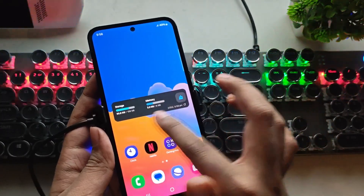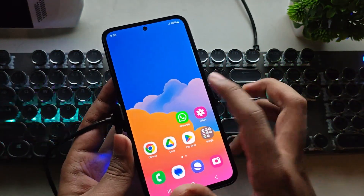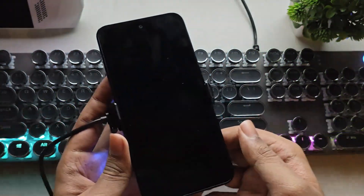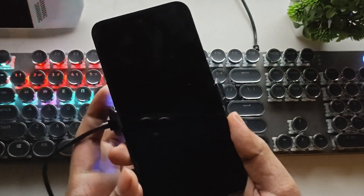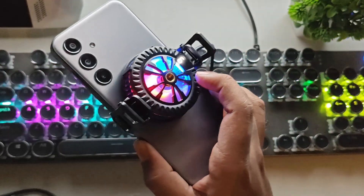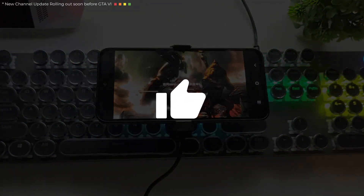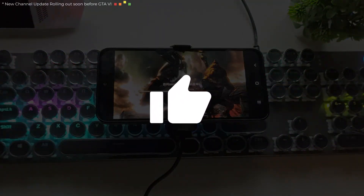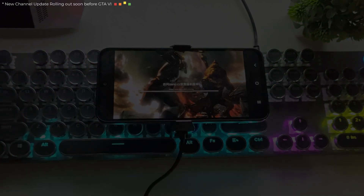After all, the PS3 is actually less powerful than most modern Android phones today. Anyway, that's all for this video. Hope you enjoyed it. Don't forget to subscribe for more. Thanks for watching, and I'll see you in the next one.